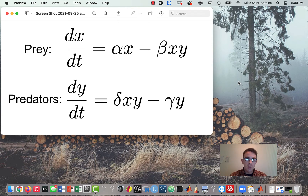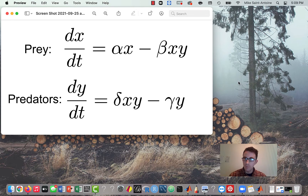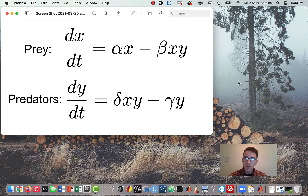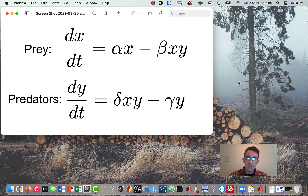Hi everyone, thanks for checking out this video. This video is a demonstration of how to write MATLAB code to simulate the predator-prey model. I've already made one video about the model itself, walking through the ODE equations, and another video about writing the simulation in Python. For every Python video I make, I'd like to also make a MATLAB version, since many people use MATLAB in college and academic environments. The predator-prey model is a common model, so I'll make a MATLAB version for it.